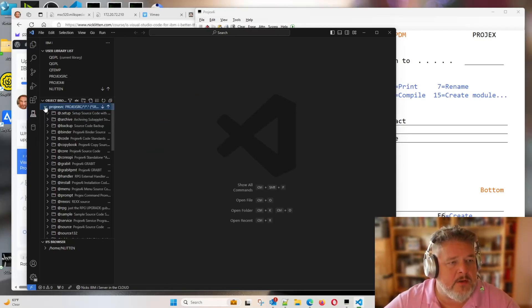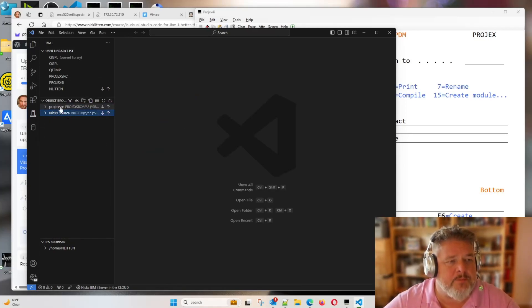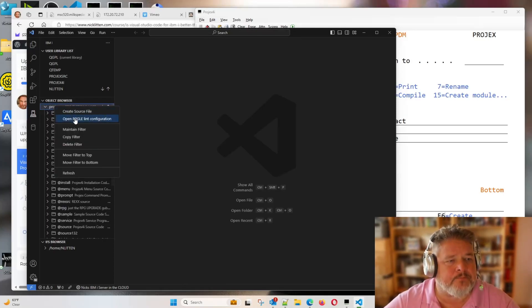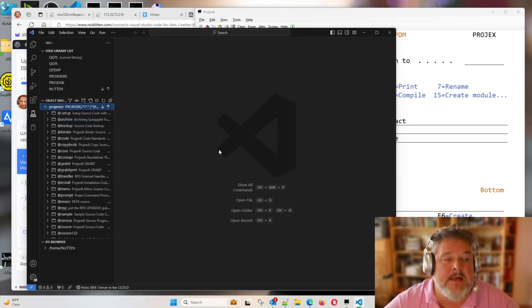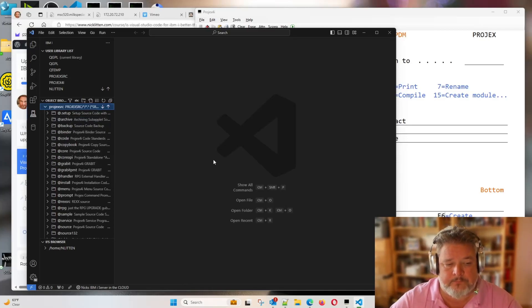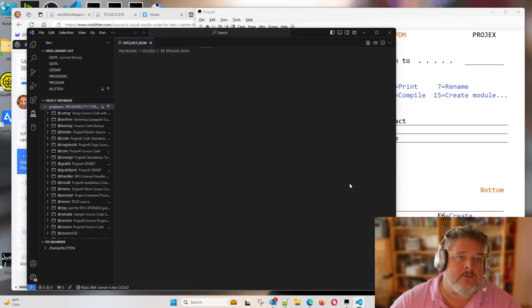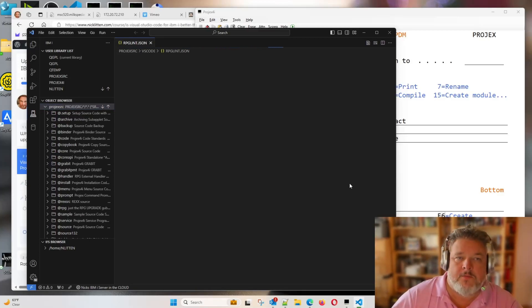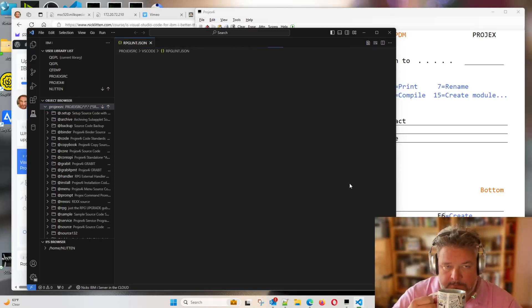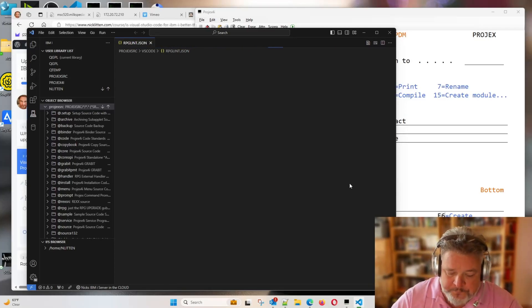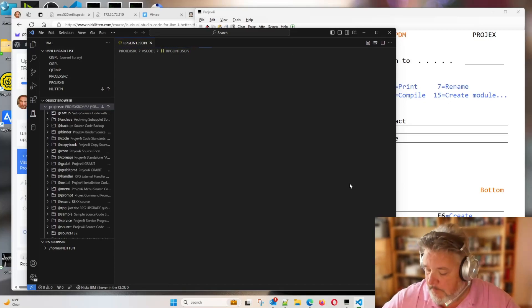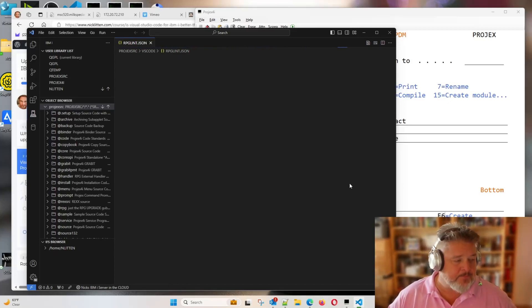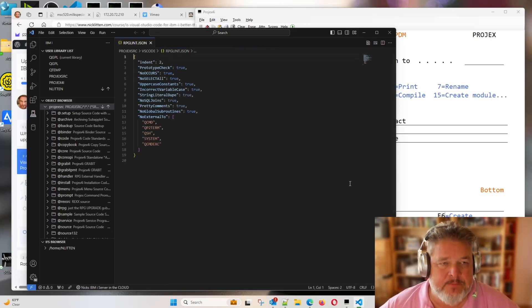If you have other object browser groups, we can open the RPGLE Lint Configuration for those too. After a few seconds, the Lint Configuration, the little JSON file that defines it appears. Yours will be much faster than mine. I'm going to stop moaning about the speed of my IBM, my internet connection.